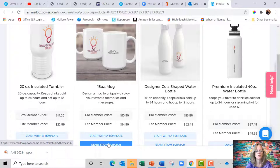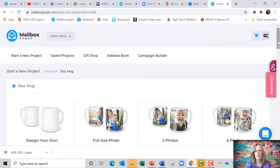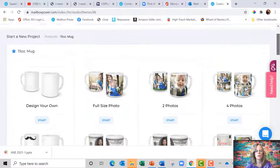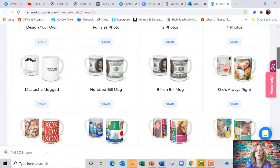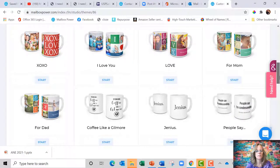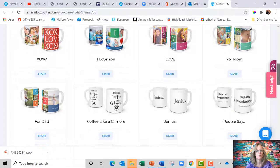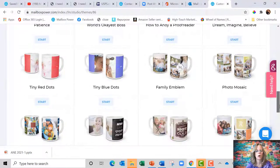But today I want to start from scratch. And when you start from scratch, there are a few pre-designed things that you can just drop pictures in if you want.